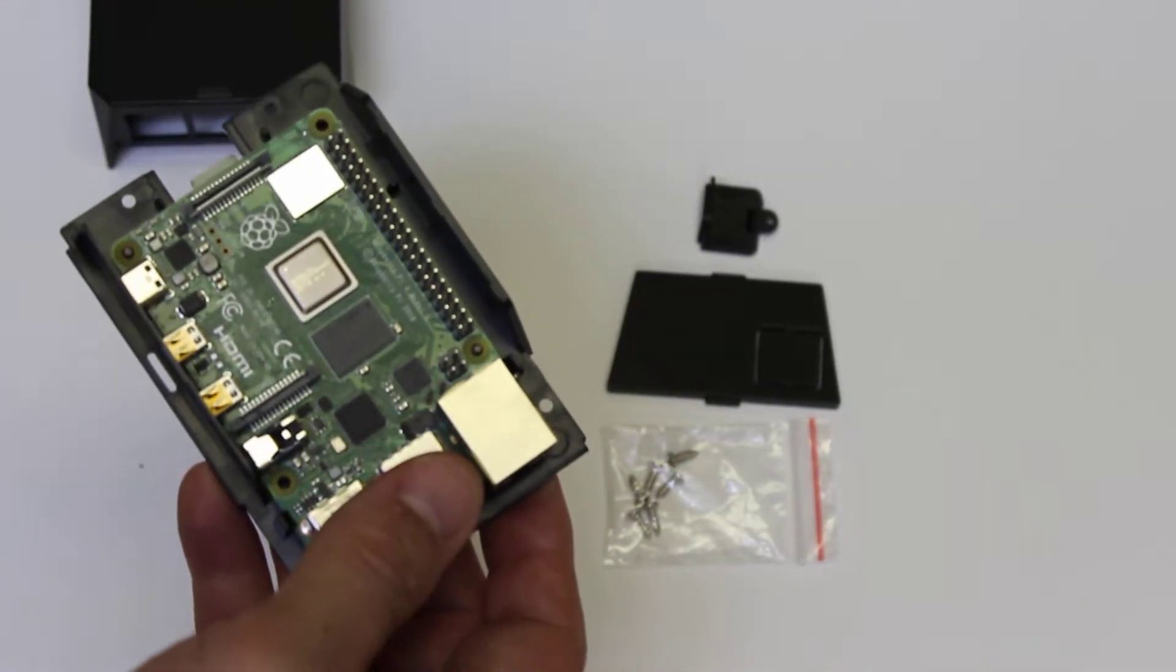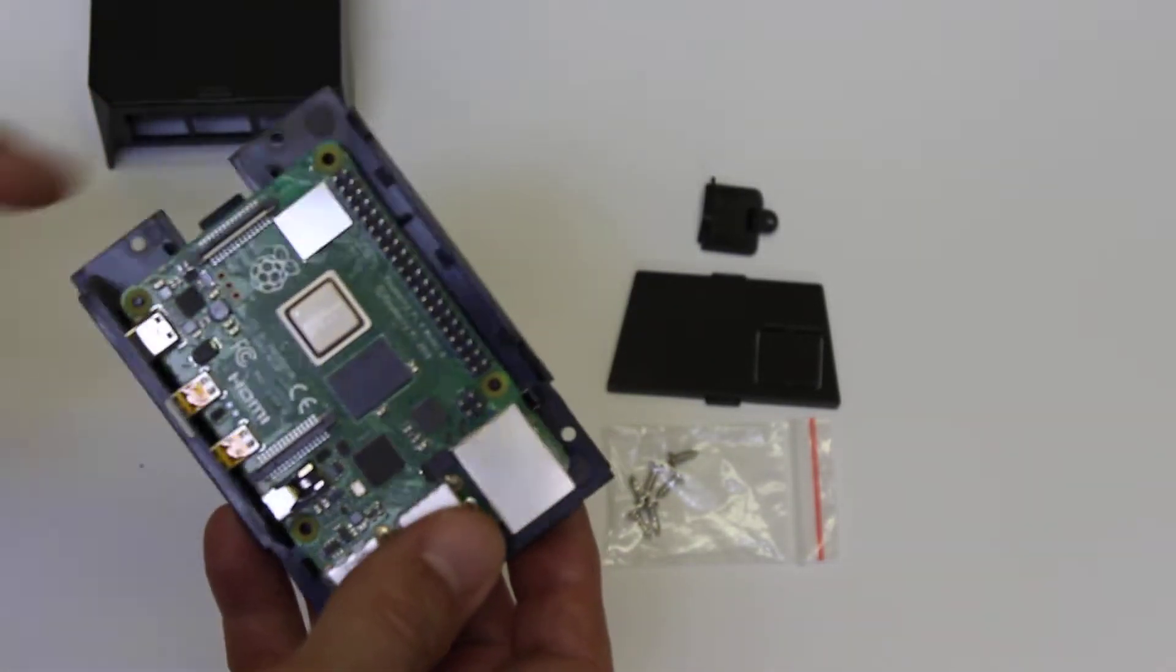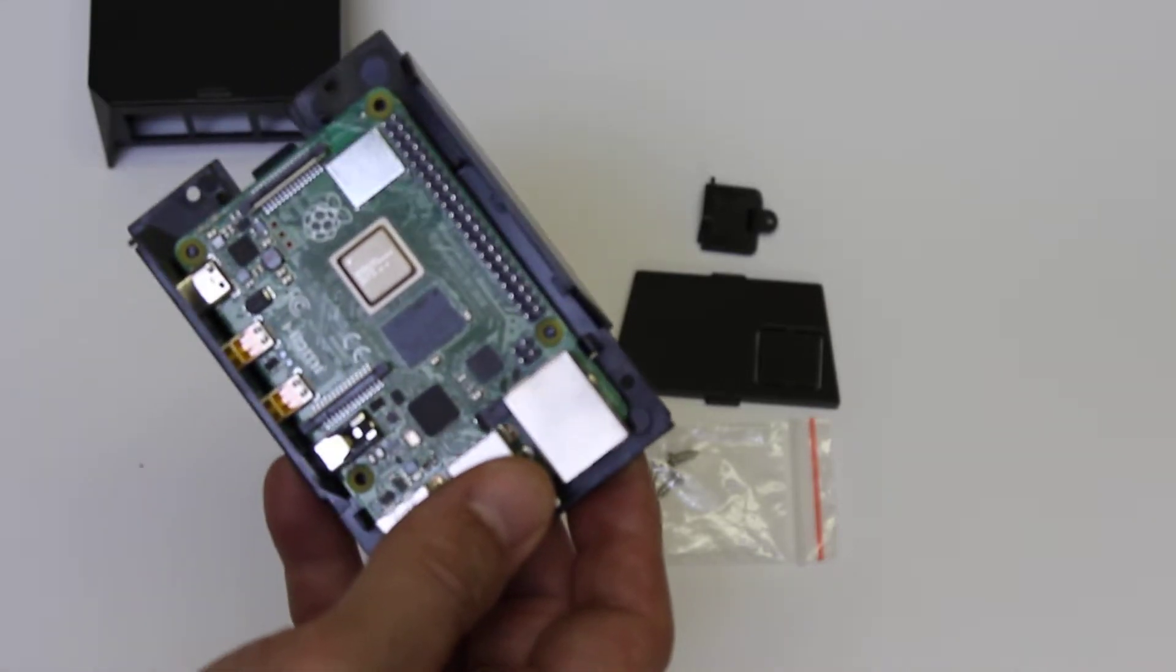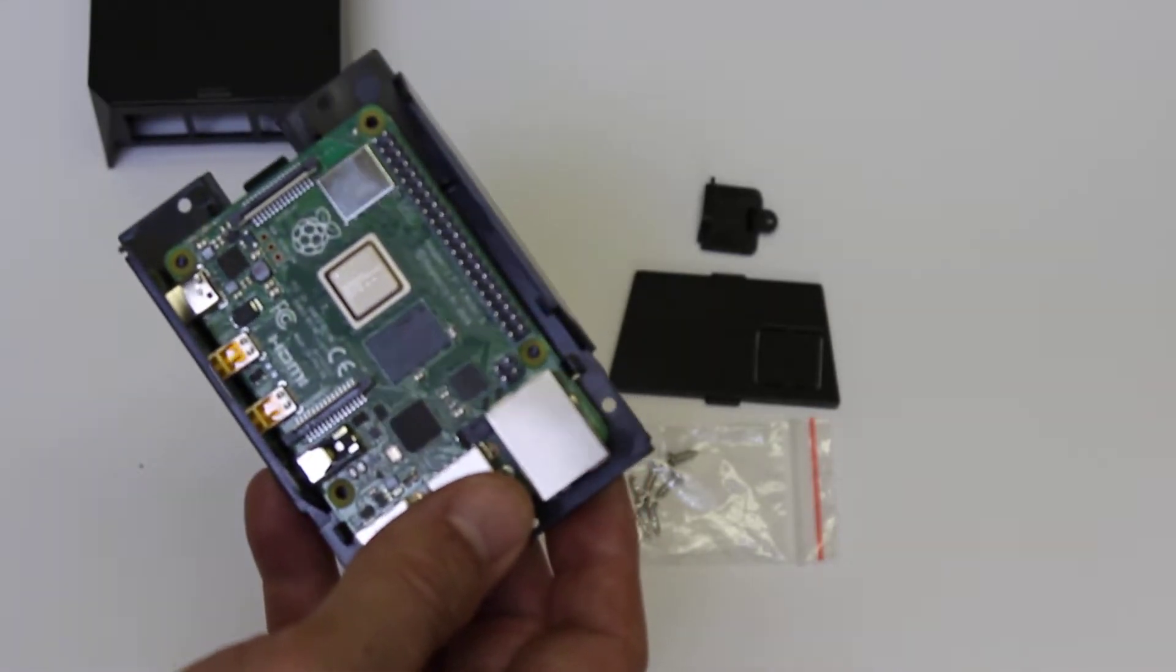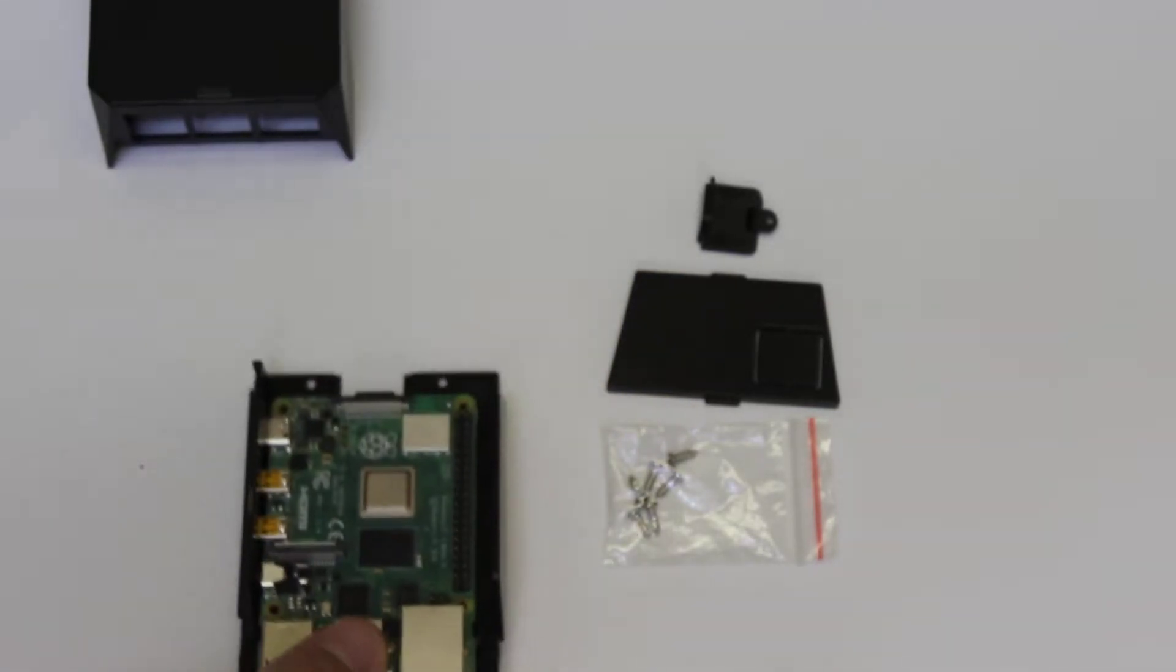Now if I'm worried about security or anything else, I can put two screws in there and it will hold it very securely. But you don't have to if you don't want to.